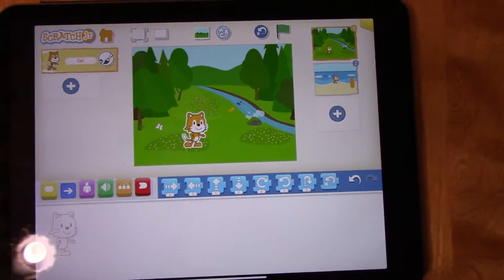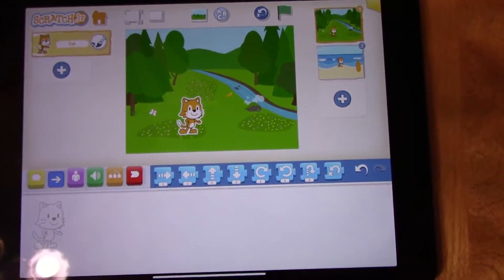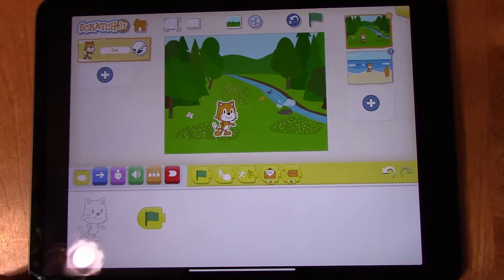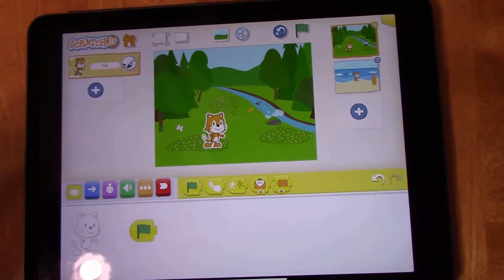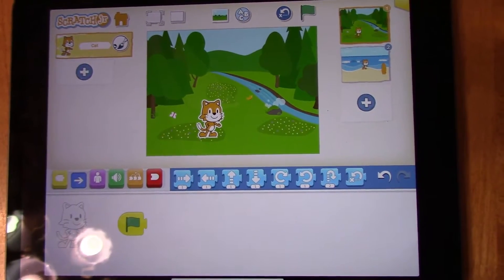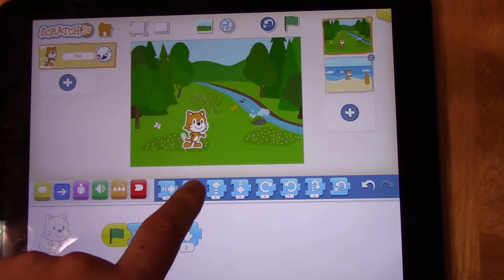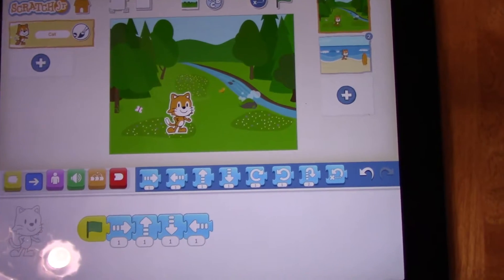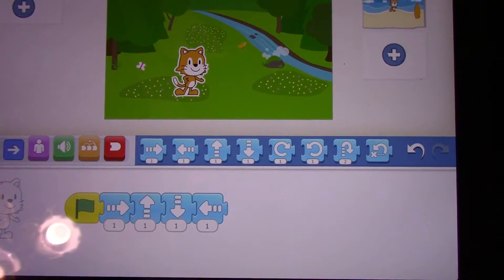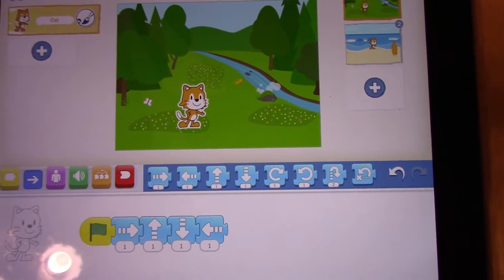Now we're going to go back to the first background — just press the first background — and we're going to program our cat. We have to start with a yellow piece that has a green flag. Our next step is we're going to give this character cat something to do. We're going to use some movement pieces, which are the blue ones. Pick four movements. I chose right, up, down, and left — those are four movements that my cat's going to do.